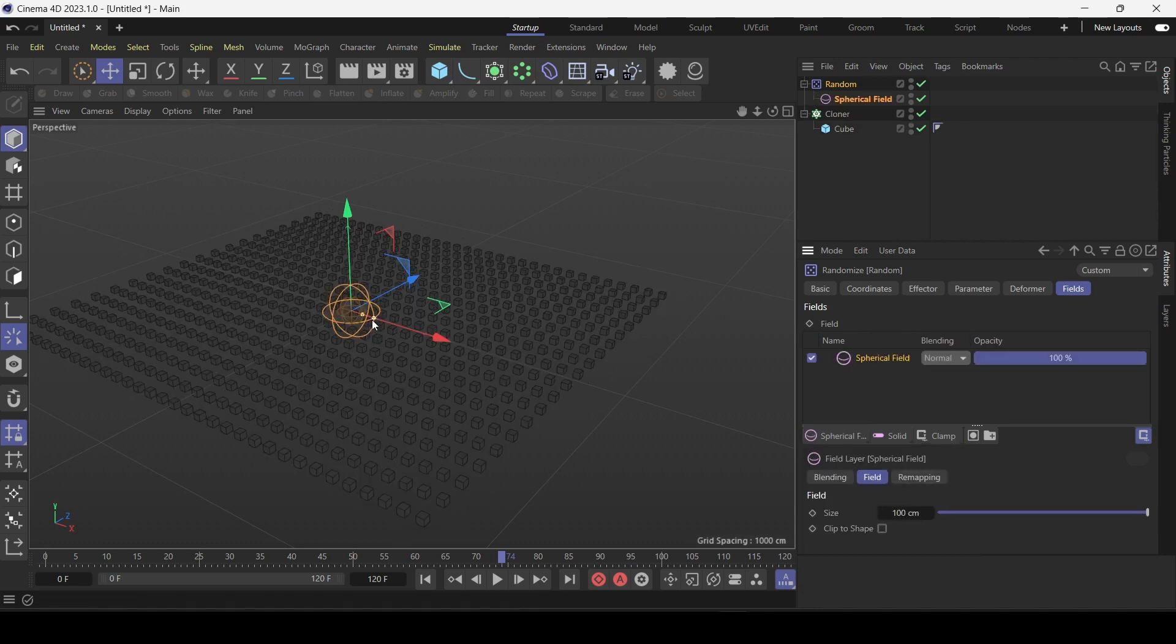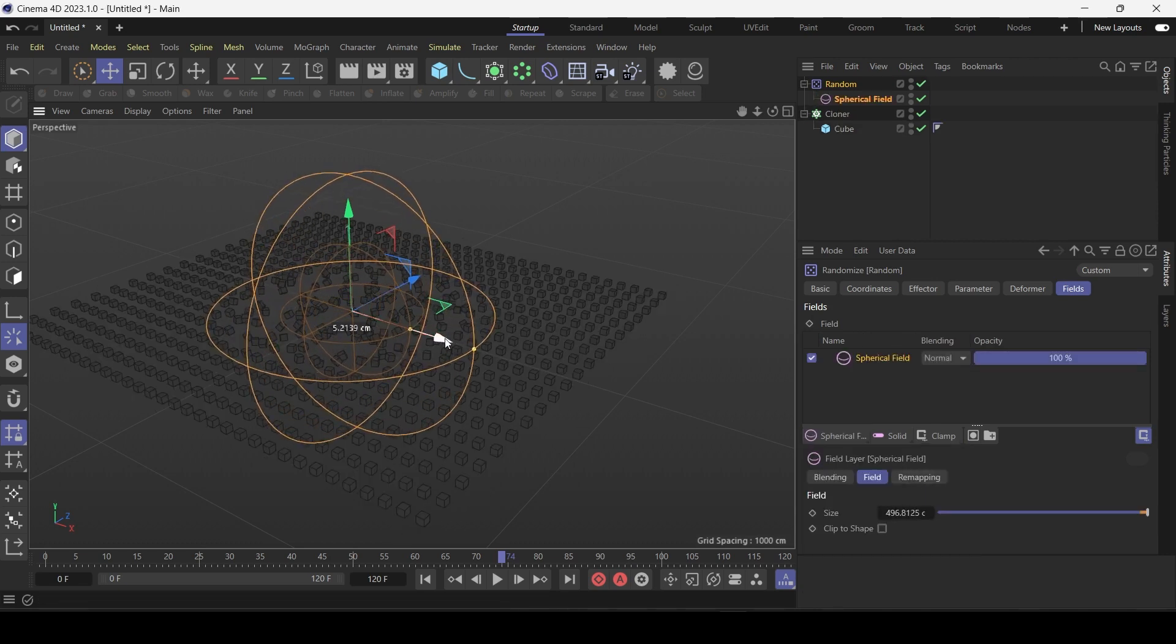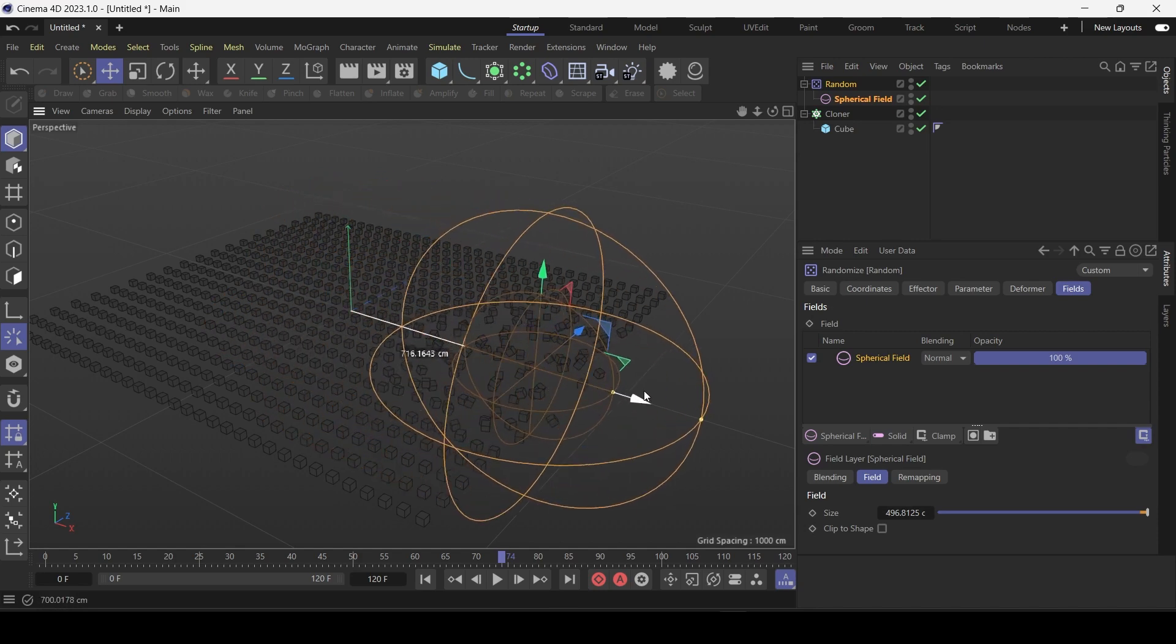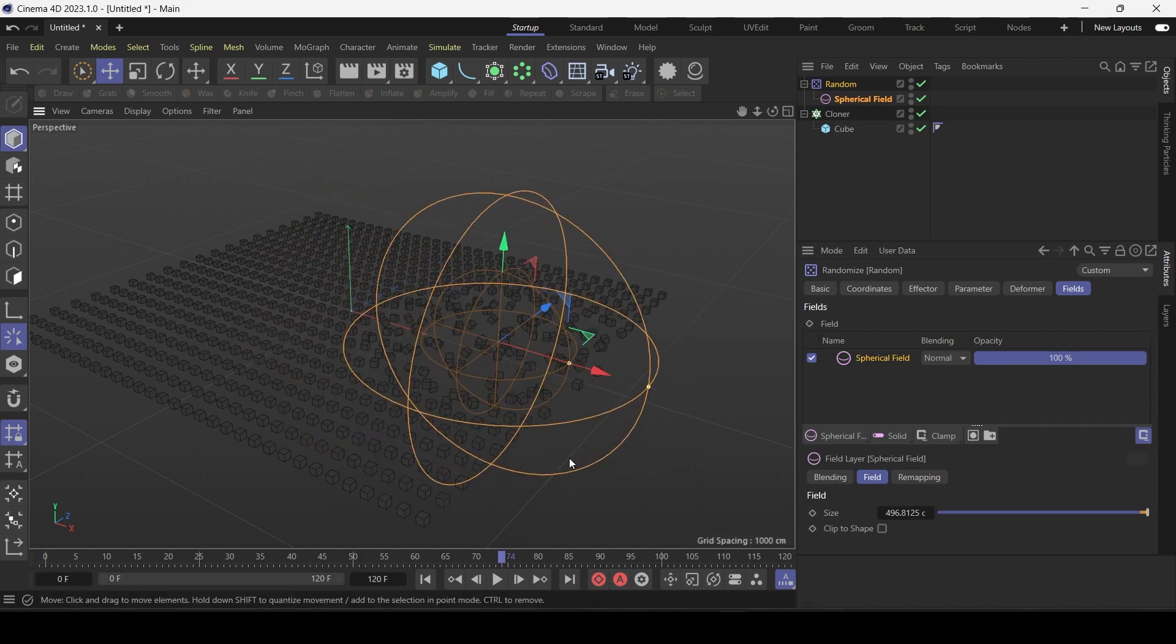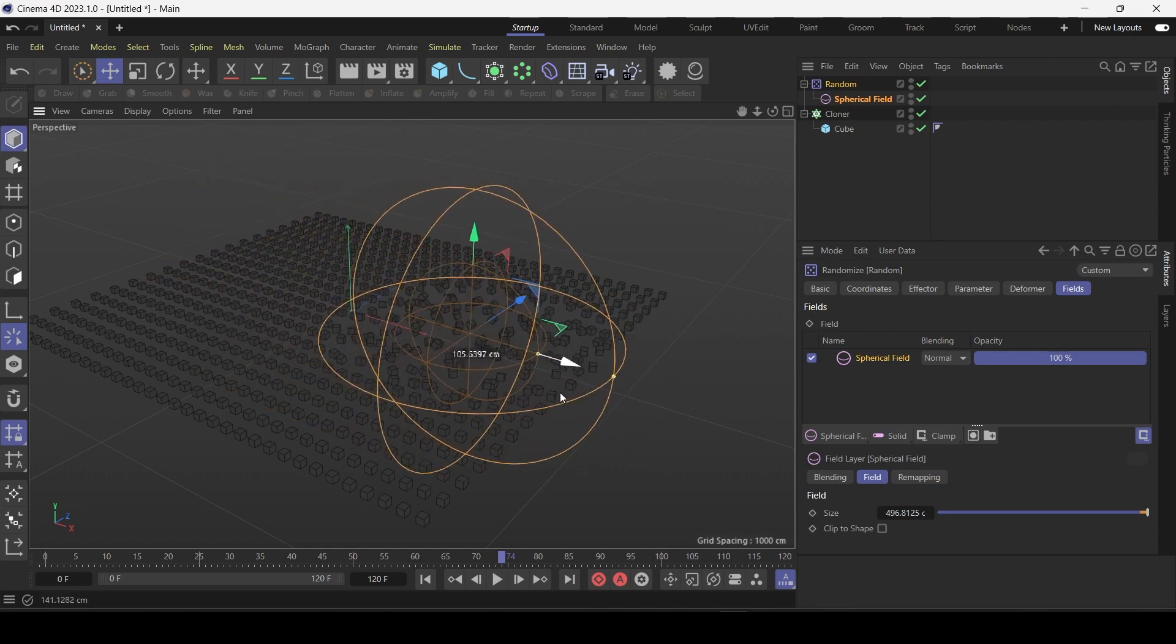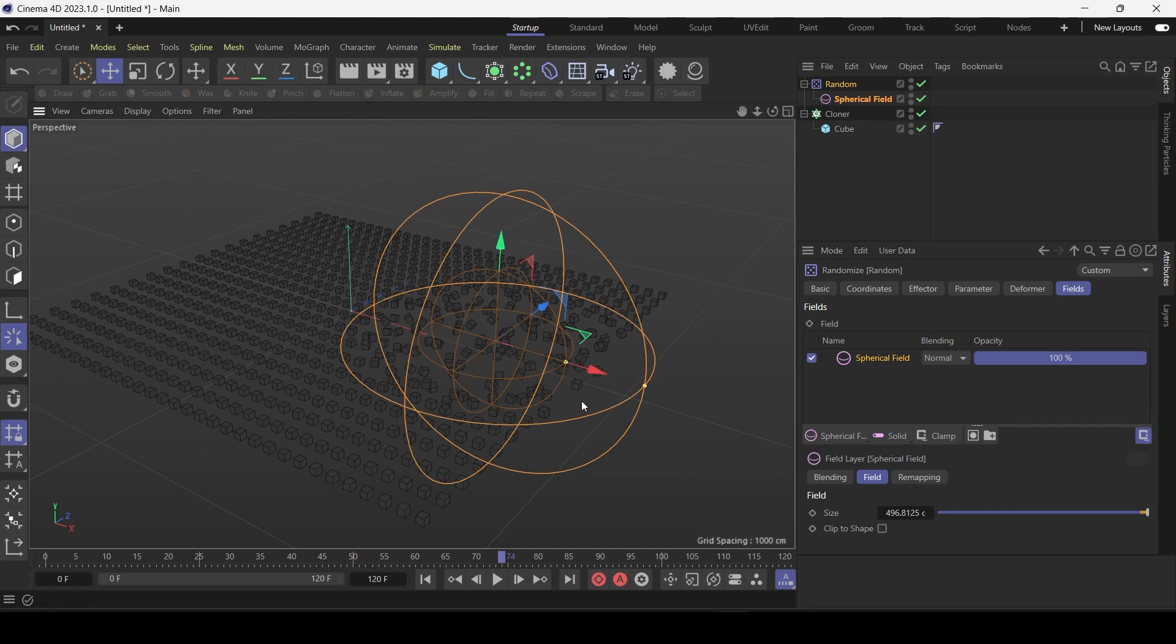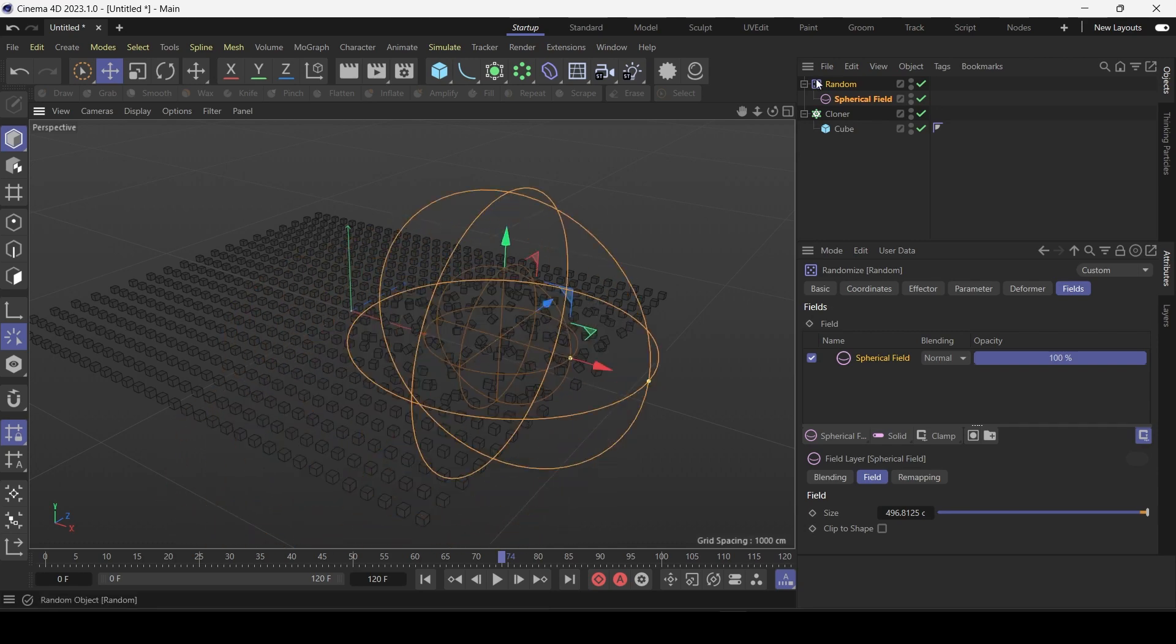Just make it a bit bigger. And now as you can see only the region within the sphere. So it's essentially controlling the range of the random effector.